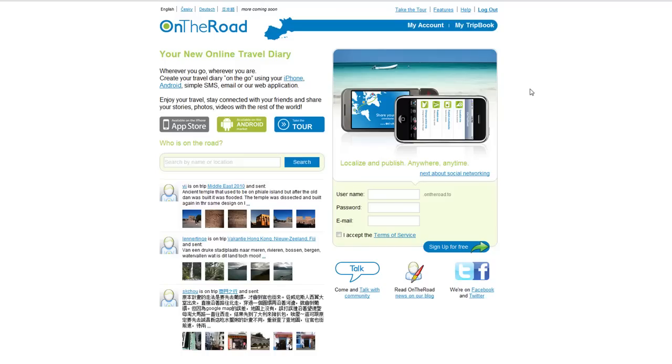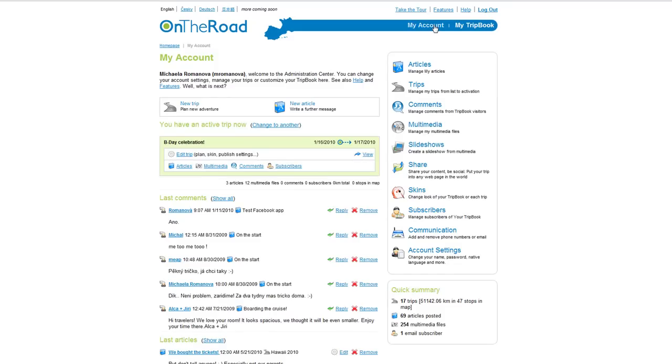Hi, welcome to our OnTheRoad video tutorial. My name is Michaela and let me show you how to connect your OnTheRoad account with Google Latitude.